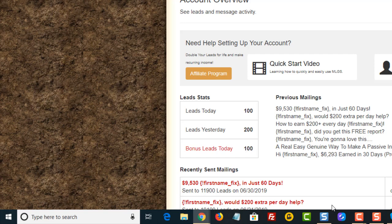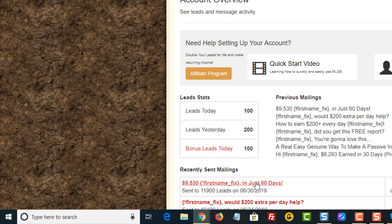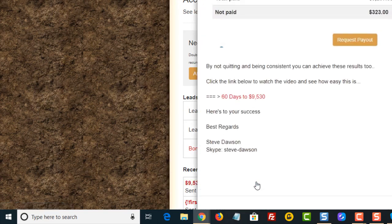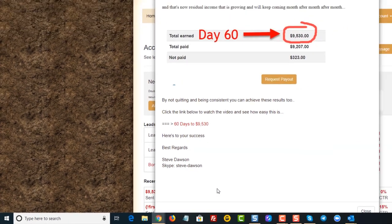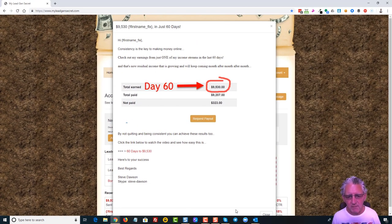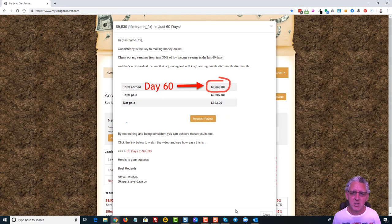So let me just open that email that I've just sent prior to opening up this video stream and you can see it's very straightforward, very simple message that I'm sending out saying look I've earned $9,530.